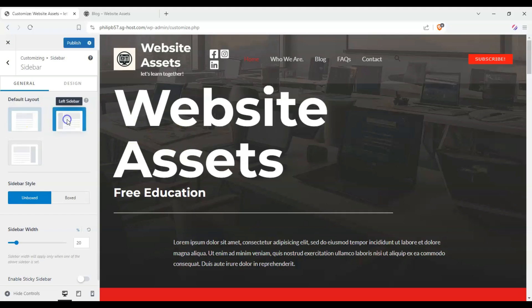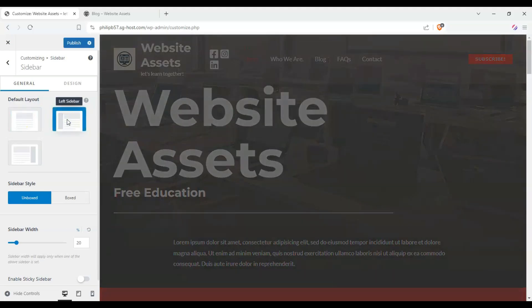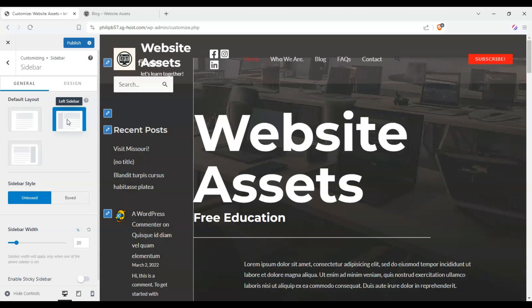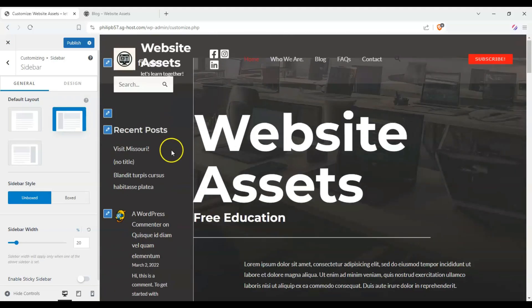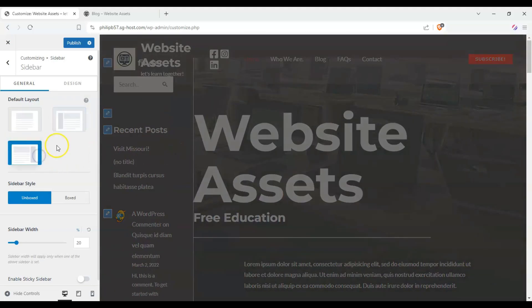If I click on left sidebar, we get a sidebar on the left-hand side. Now you can guess what happens if I click on right sidebar.